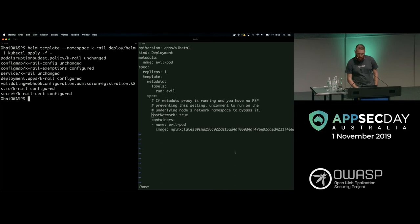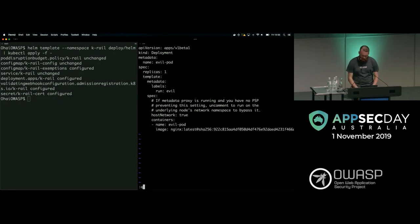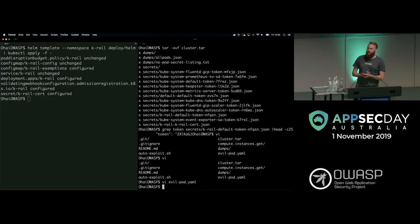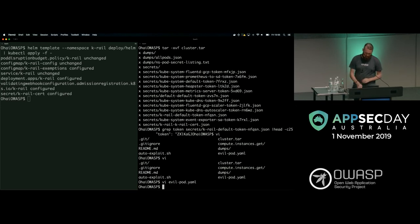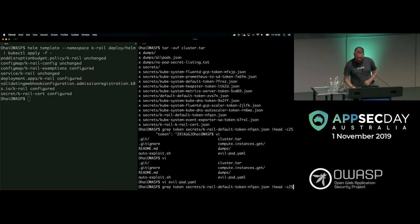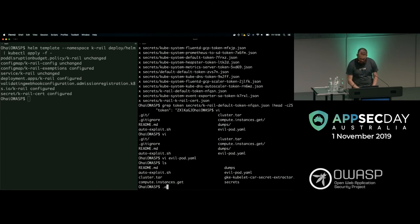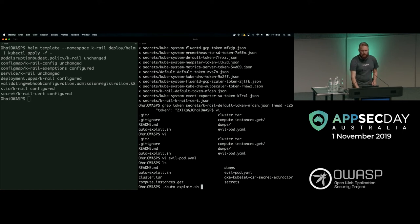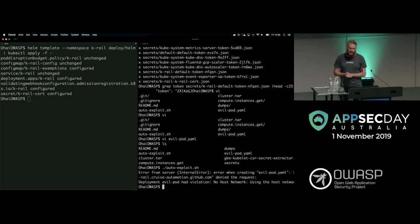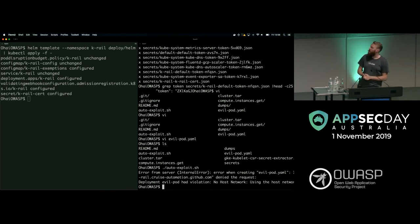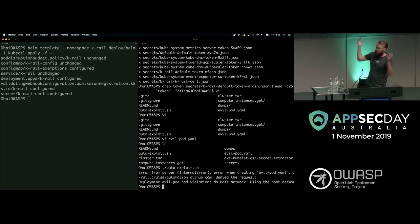That looks like it's all sorted. This is a small cluster admittedly, but deploying it is pretty fast. Now let's go and actually try this auto-own again. This is going to go through the auto-exploit, try and deploy that same thing it did last time. Hey, it failed. Denied. No host network — using the host network demo. That's the feedback mechanism that devs will usually get. That's the demo.